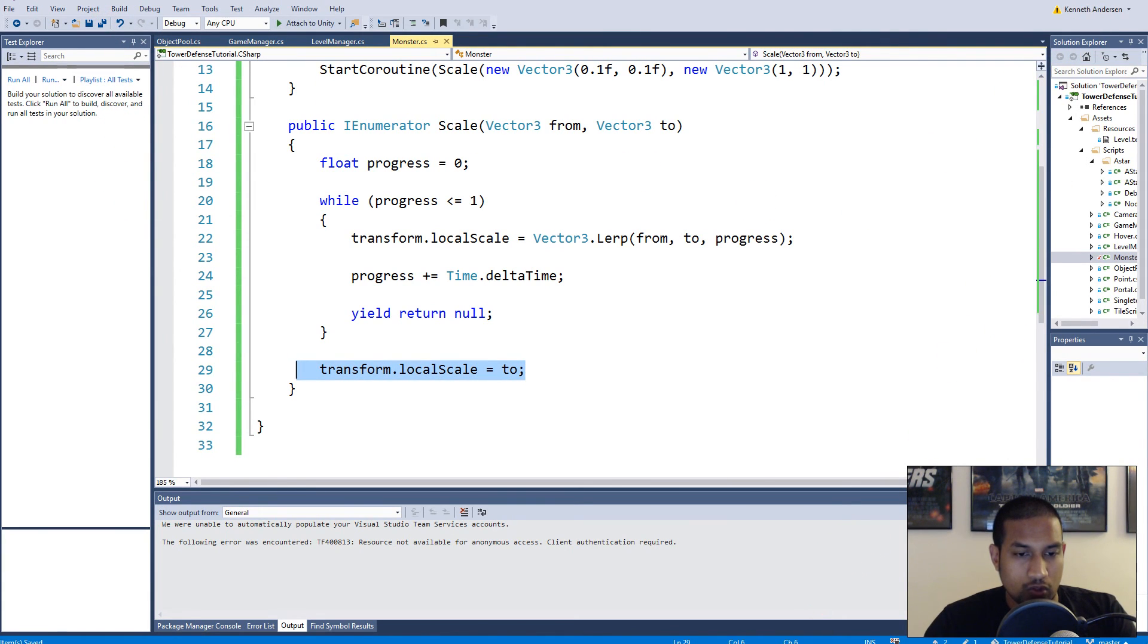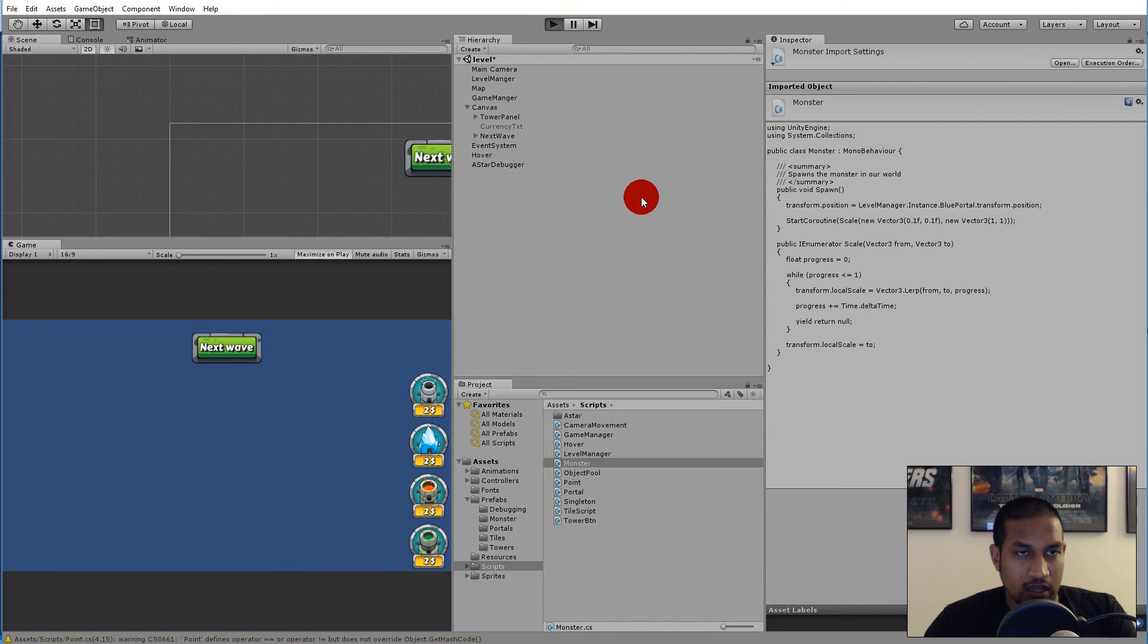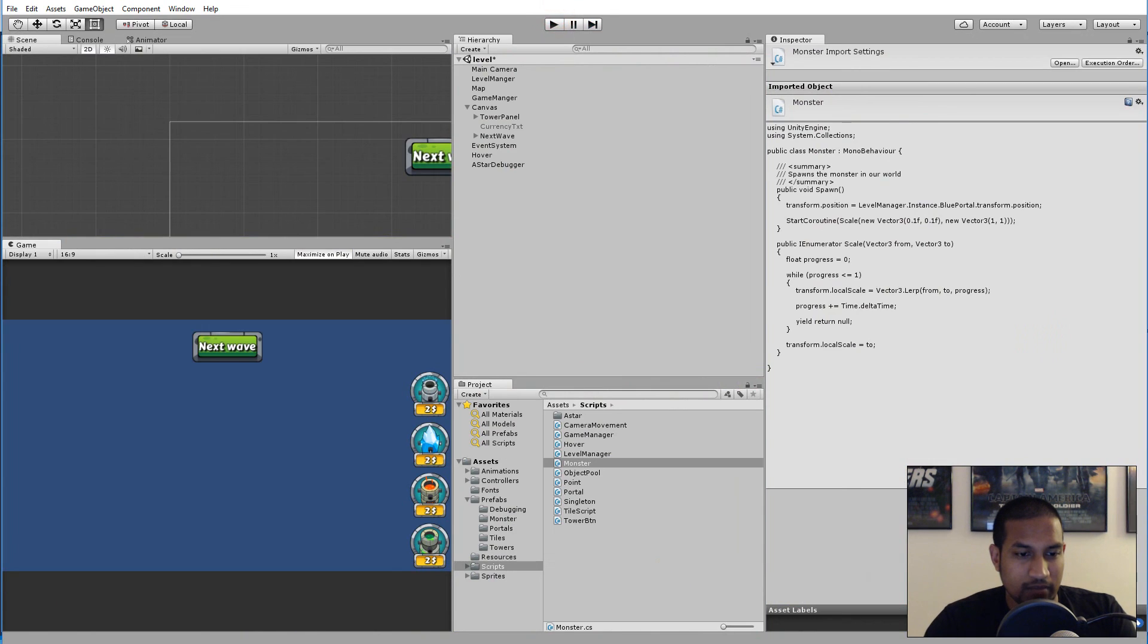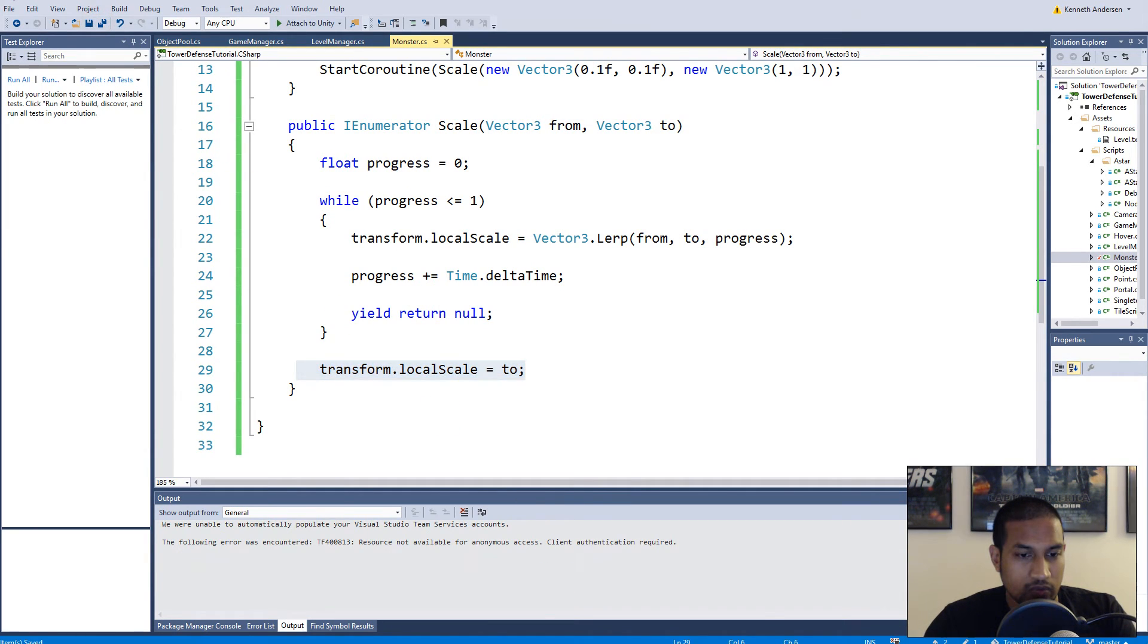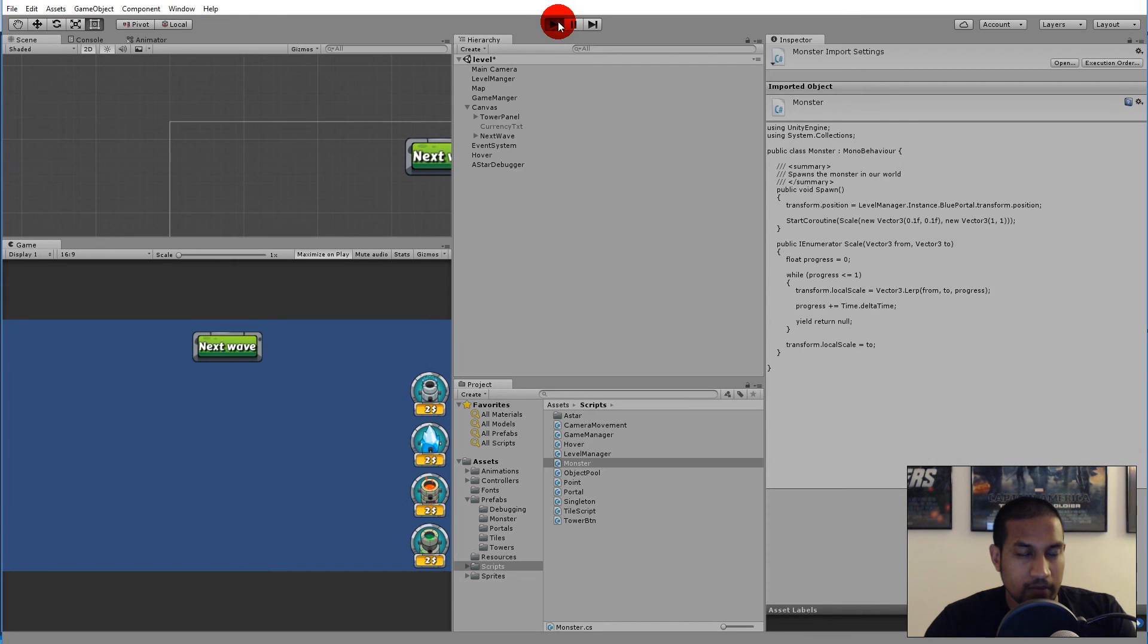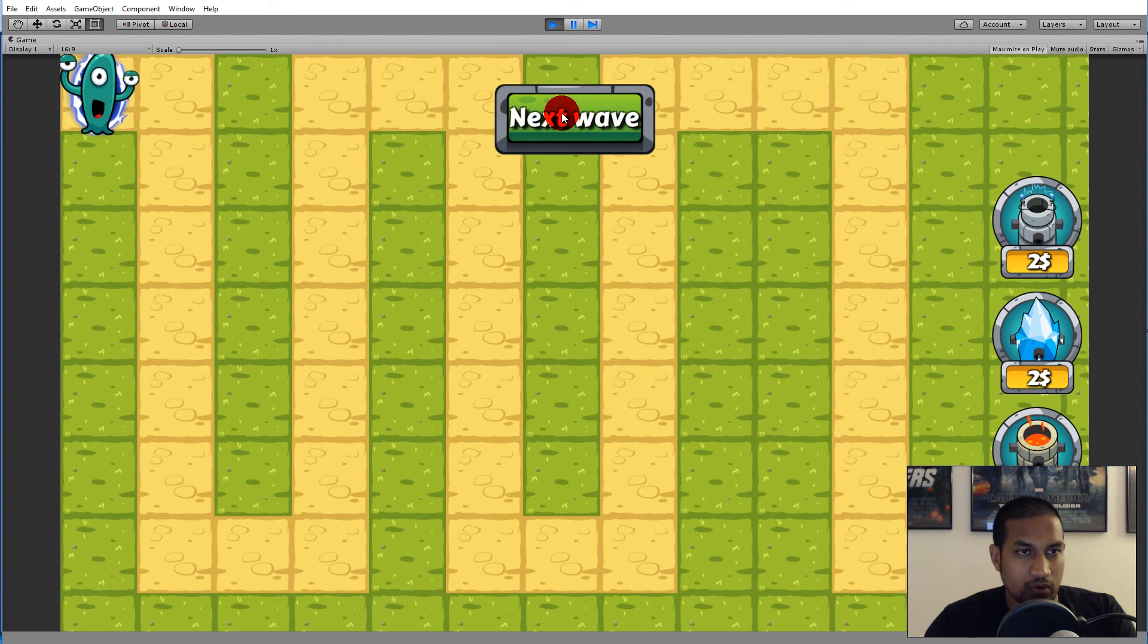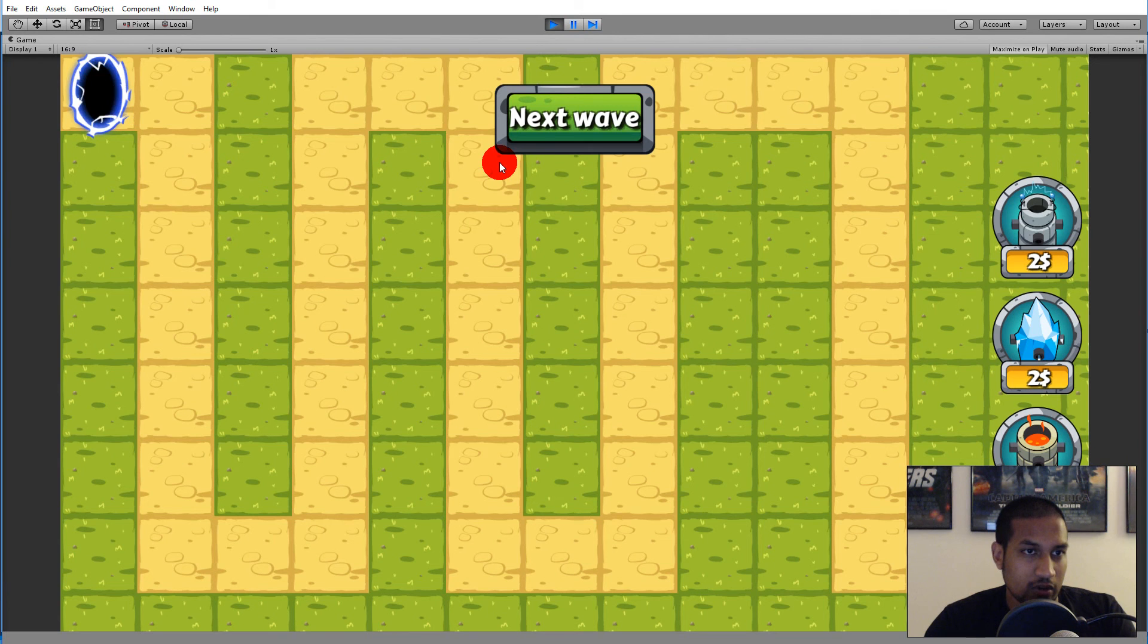Yes, so let's try this. I can't remember if I saved. Let's just go back and make sure. So if we save and we play now and I click the next wave, then my monster will spawn as a small one and get larger.